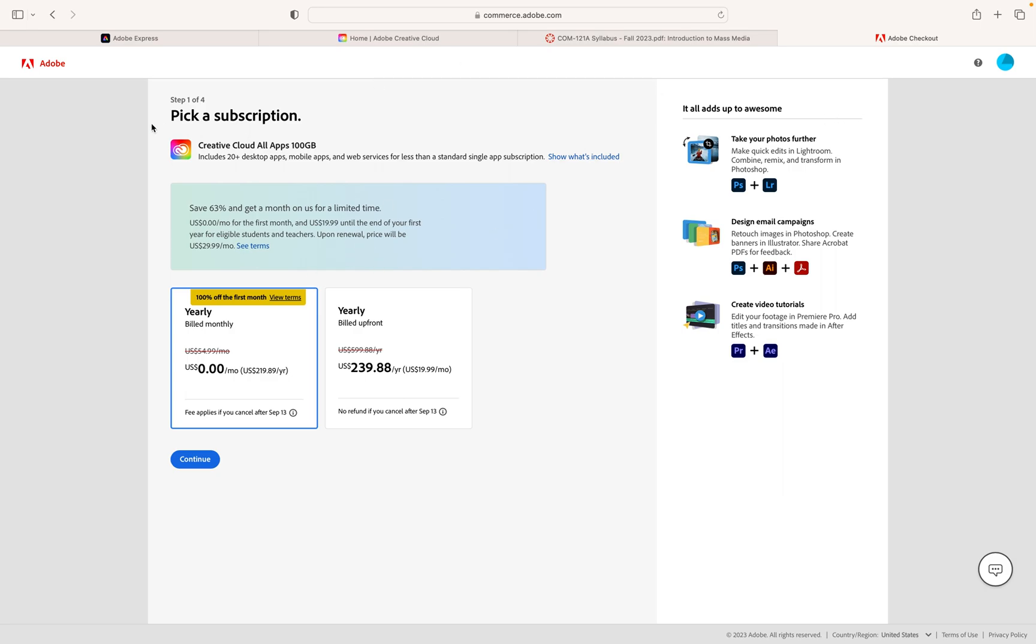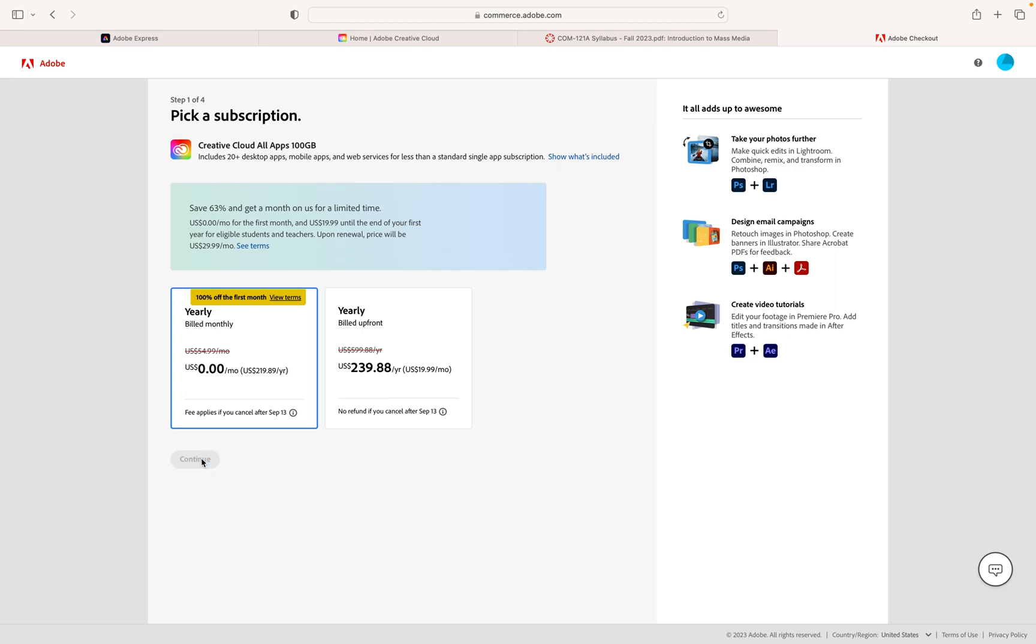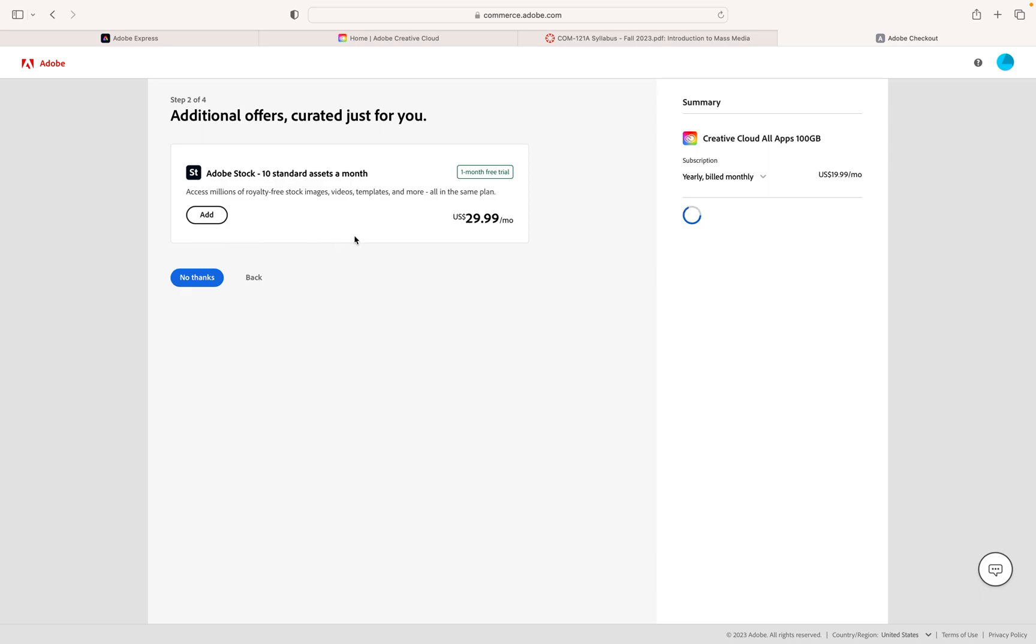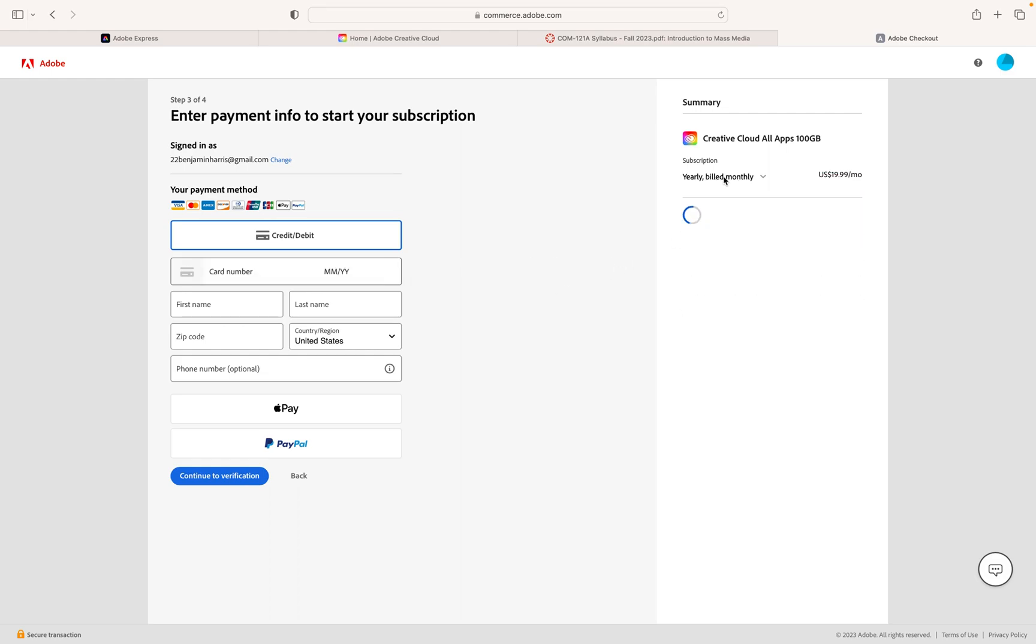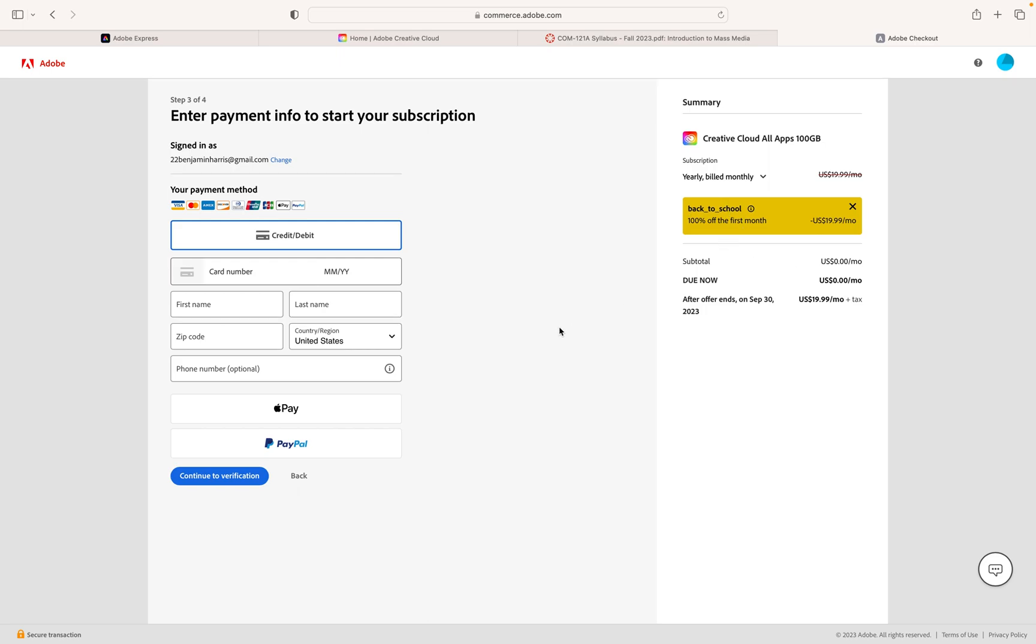We want to be able to have access to the Adobe programs come week six. So it'll take you to this page. It'll be like pick a subscription to the creative cloud. We'll hit continue and it's going to ask to add Adobe stock. We don't need Adobe stock so we'll say no thanks to that and then it says we're going to be billed monthly well yearly but billed monthly at $19.99. You'll put your credit card information in and then you'll hit continue and confirm. You can see here on the right says $19.99 with the back to school deal or if you use your student information to sign up. Sweet.